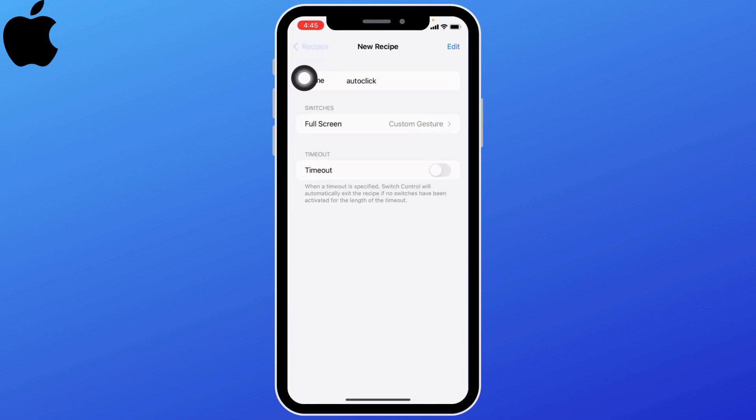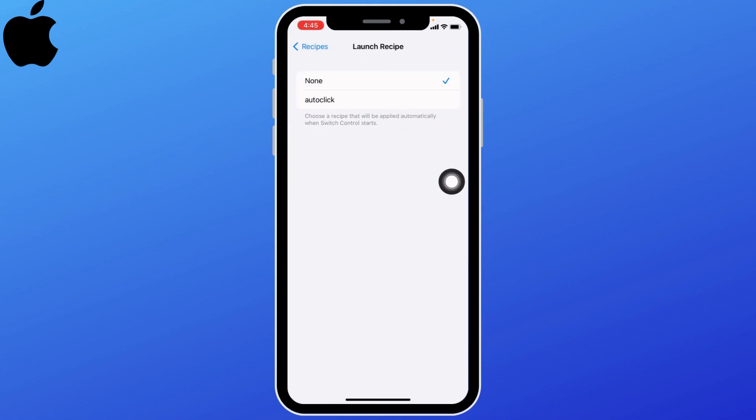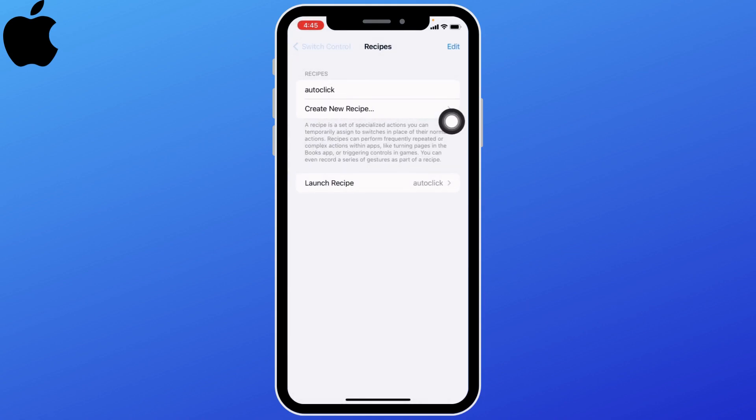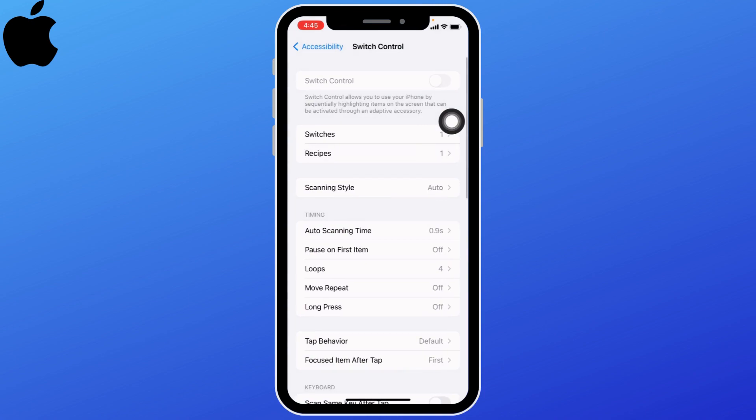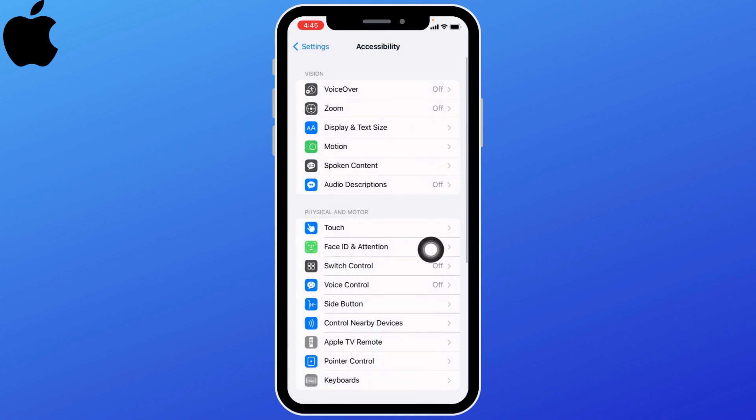Now go back. Tap on the launch recipe option, then tap on auto click. Go back multiple times until you land on this page.